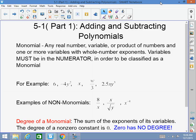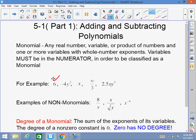So, 6 — that's a number, so it's a monomial. It's one term. Negative 4y squared — the variable is in the numerator, the exponent is a positive integer, we're good. x — it's a variable, we're fine. w over 3 — w is in the numerator, the exponent is a positive whole number, we're good. 2.5xy cubed — the variables are in the numerator and they are positive exponents. We're good.